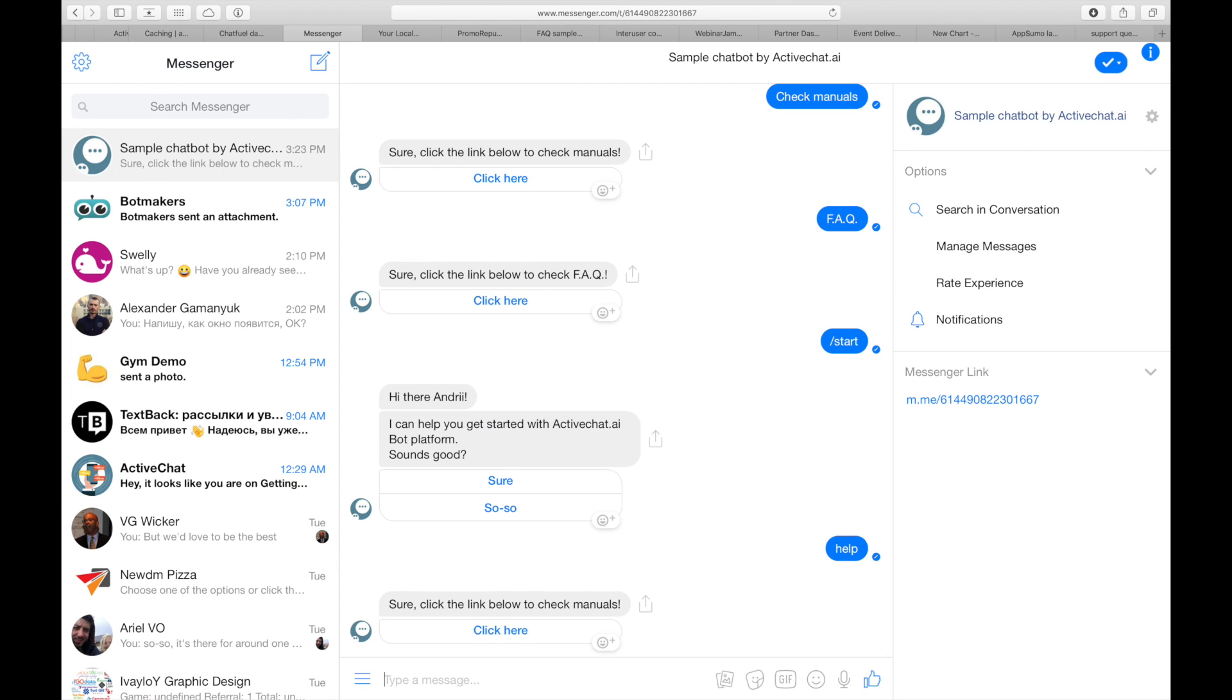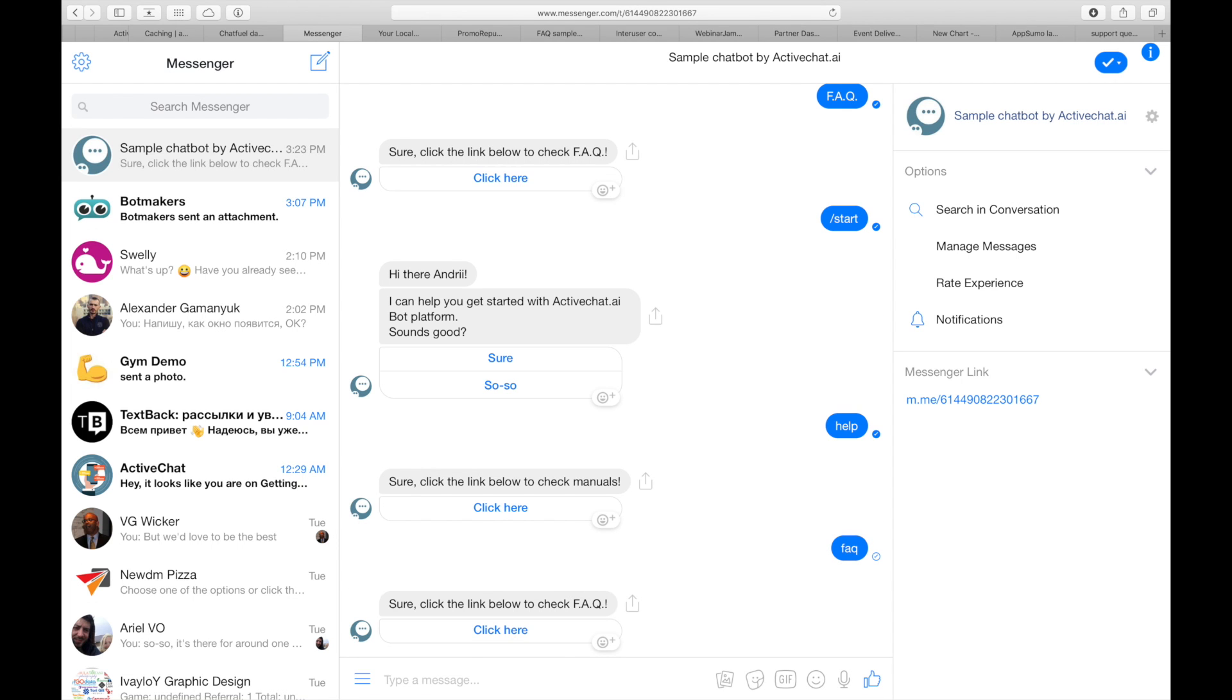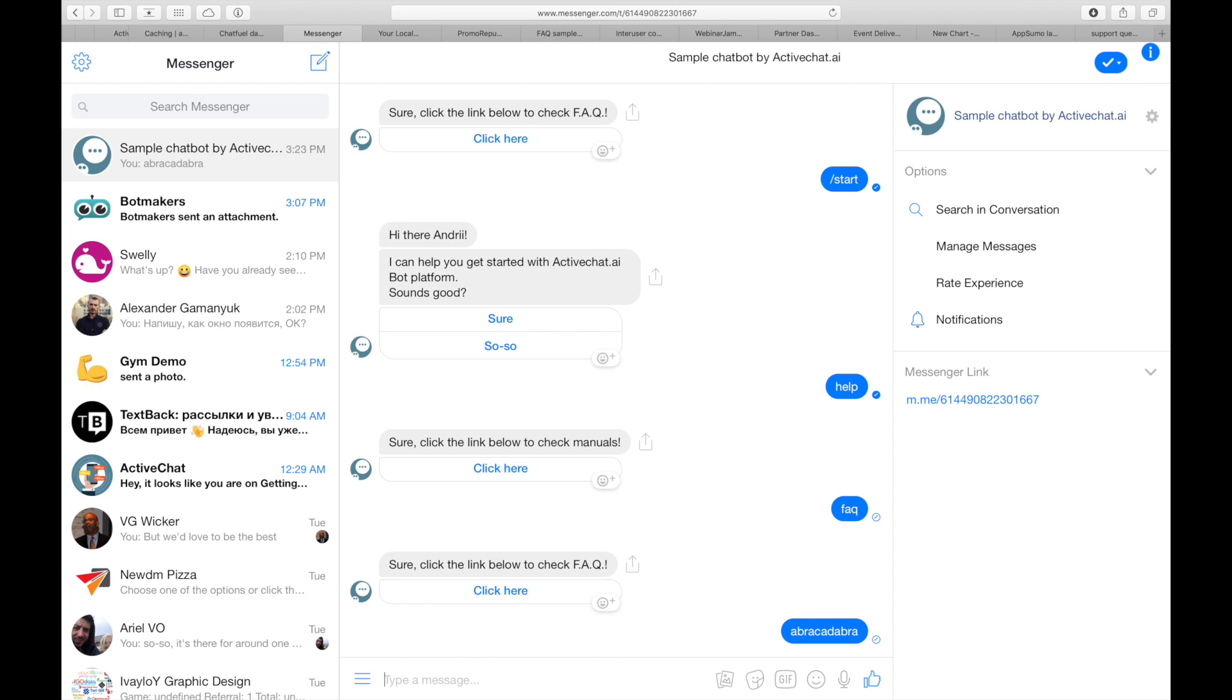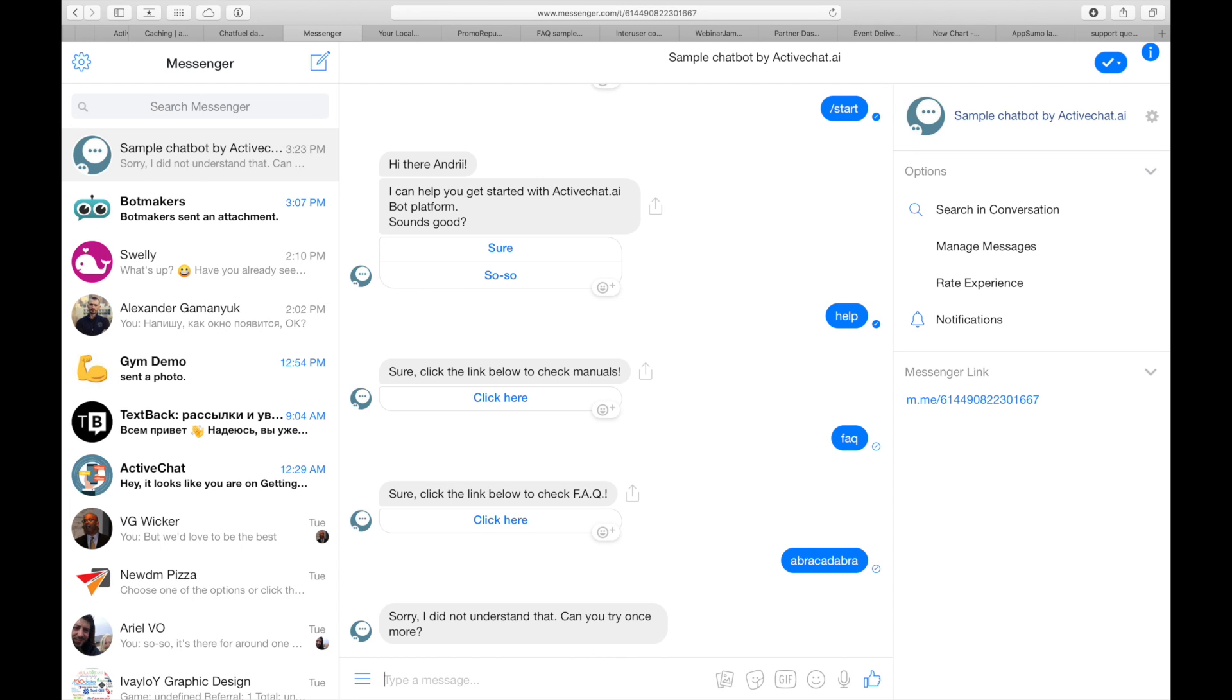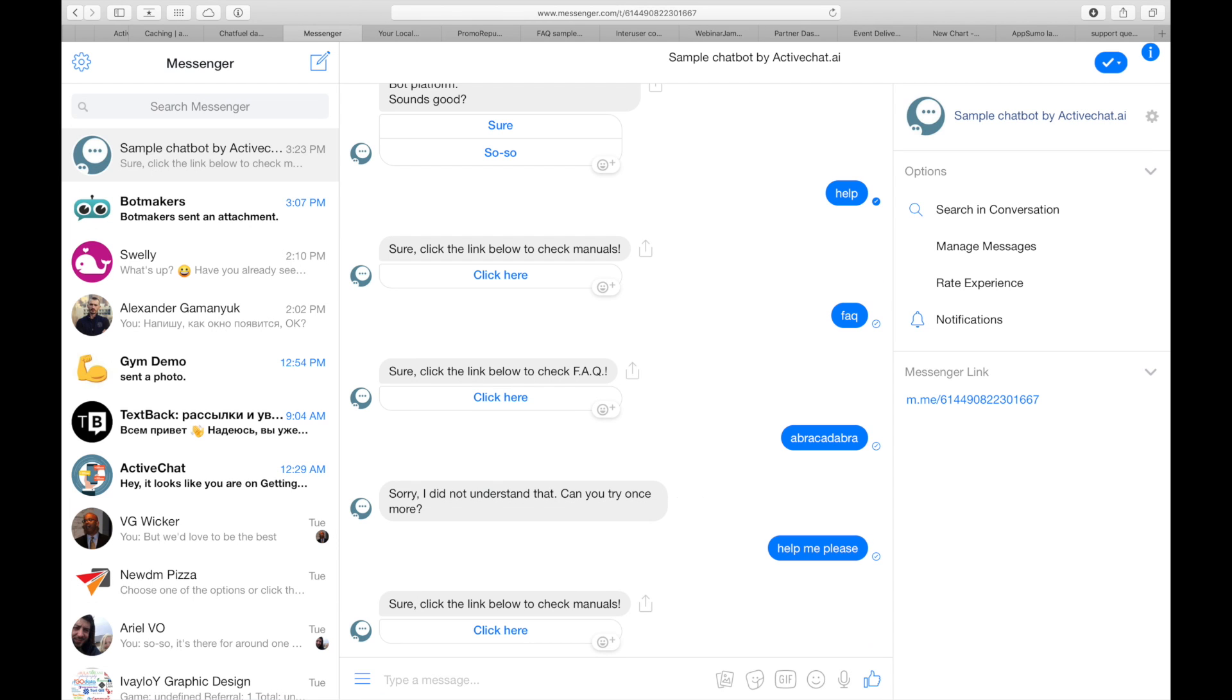Perfect. What happens if I type something that the bot doesn't understand? You can see that the bot is extracting the keyword from the user input, and if it finds help word in the user input, it goes directly to the manuals skill.